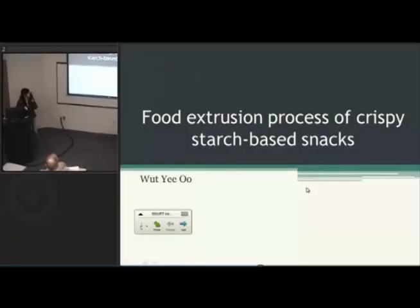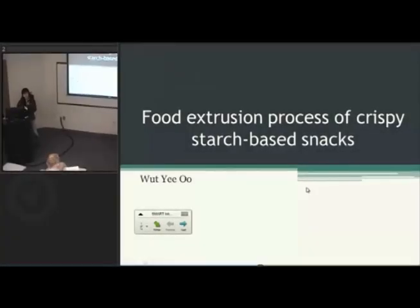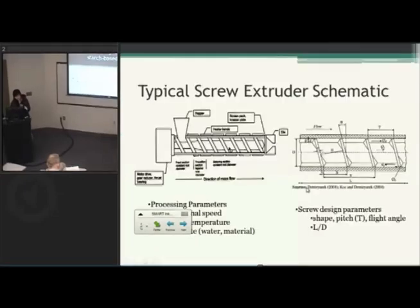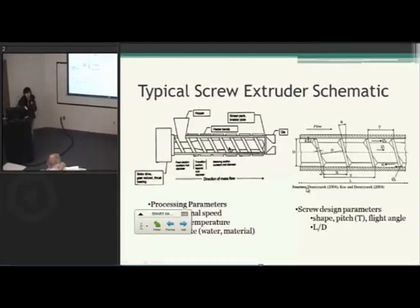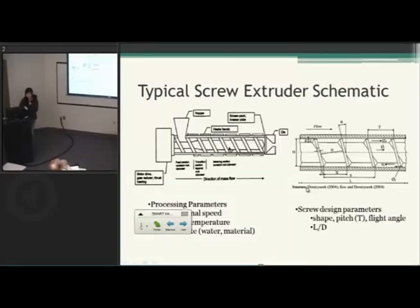My project is on the food extrusion process of crispy starch-based snacks. My name is Wee. Before I go into my objective and rationale of the project, I want to explain a bit about the typical food extrusion process.